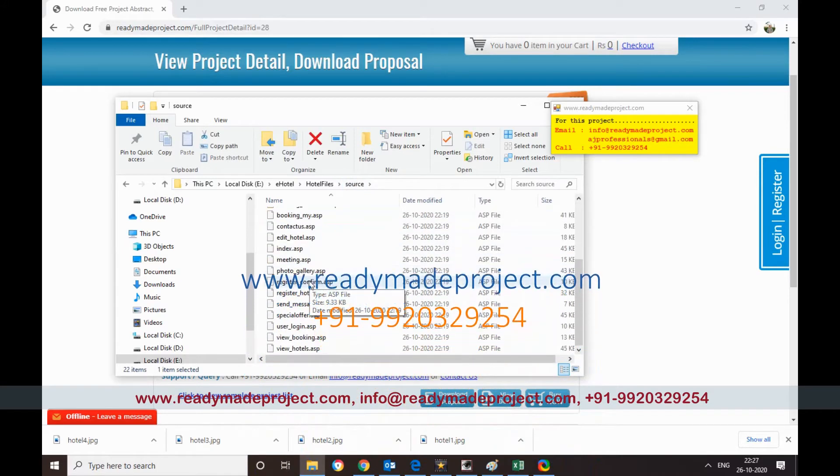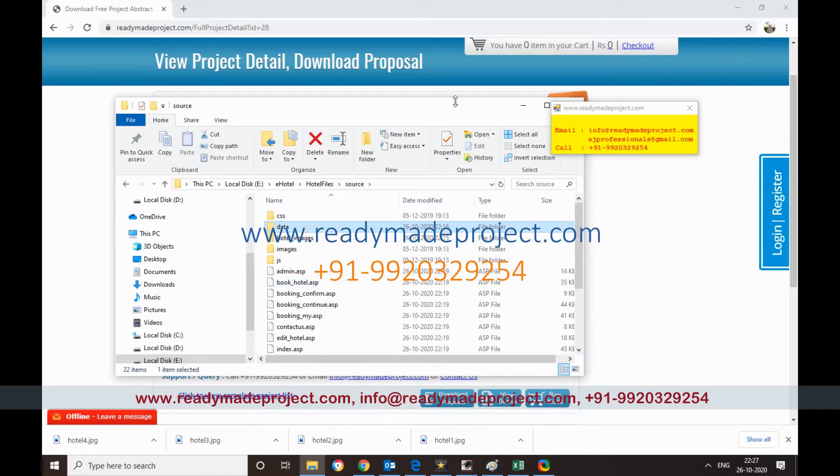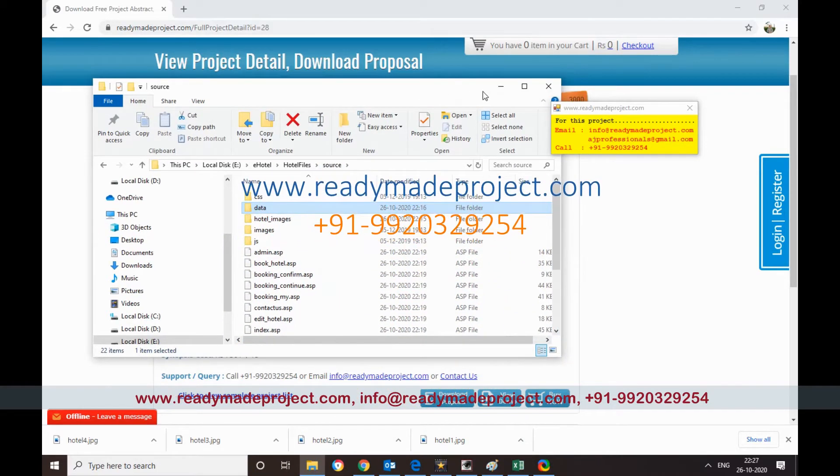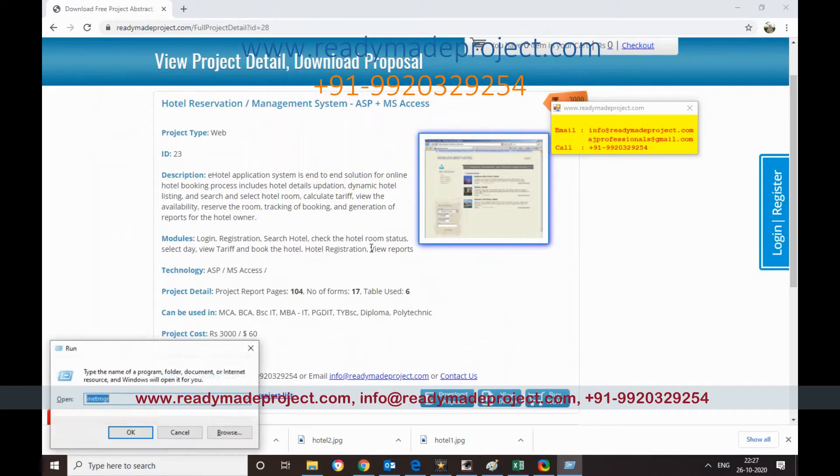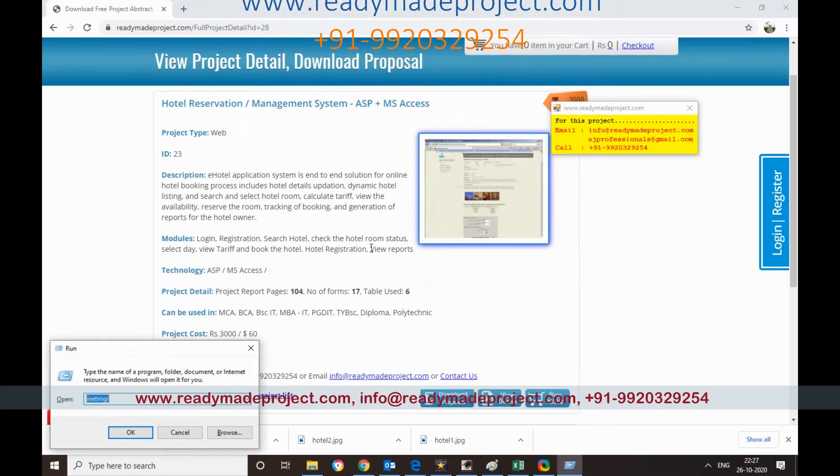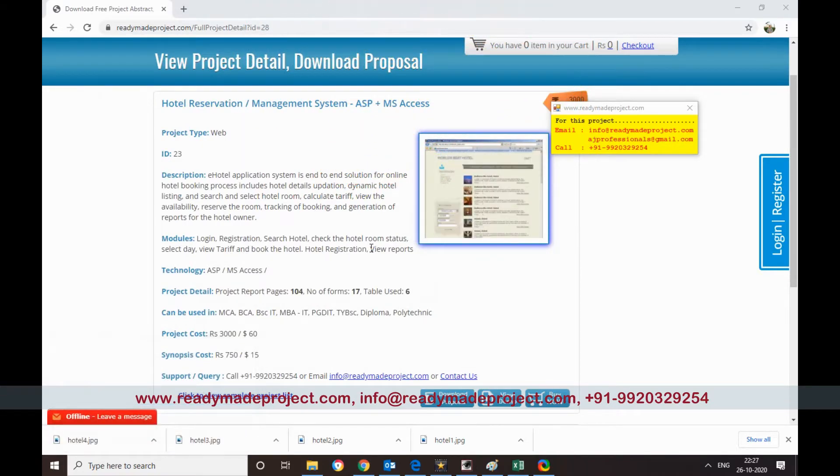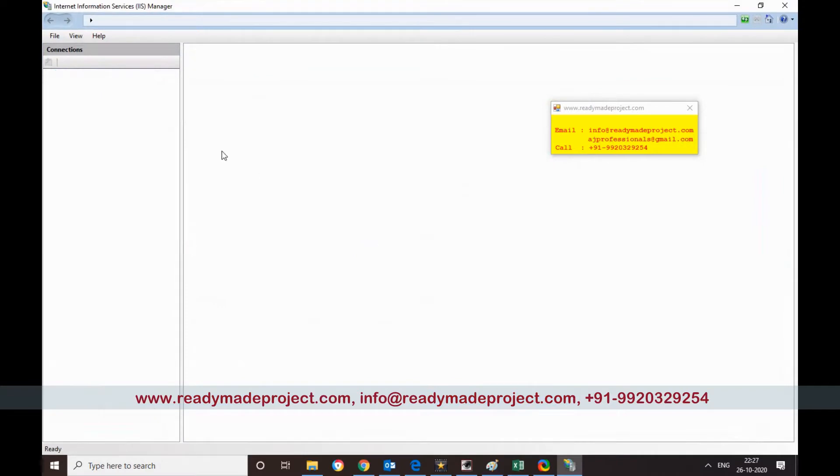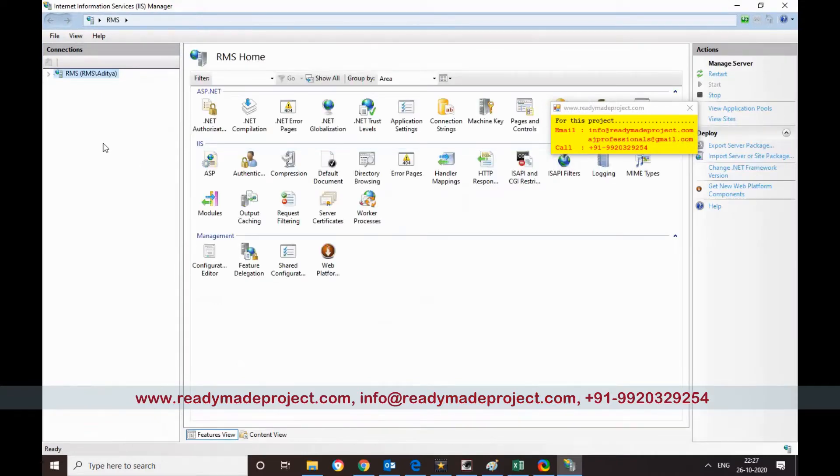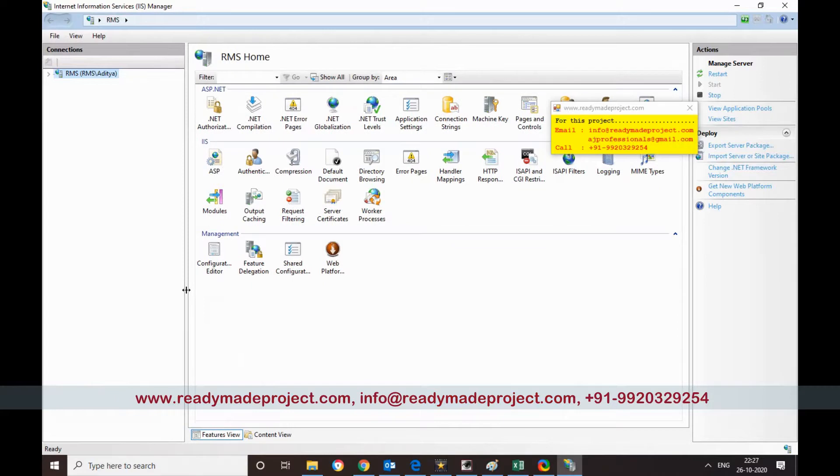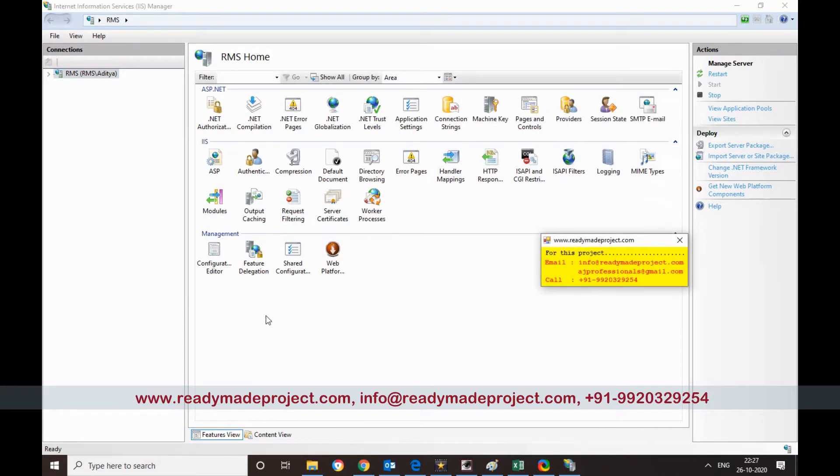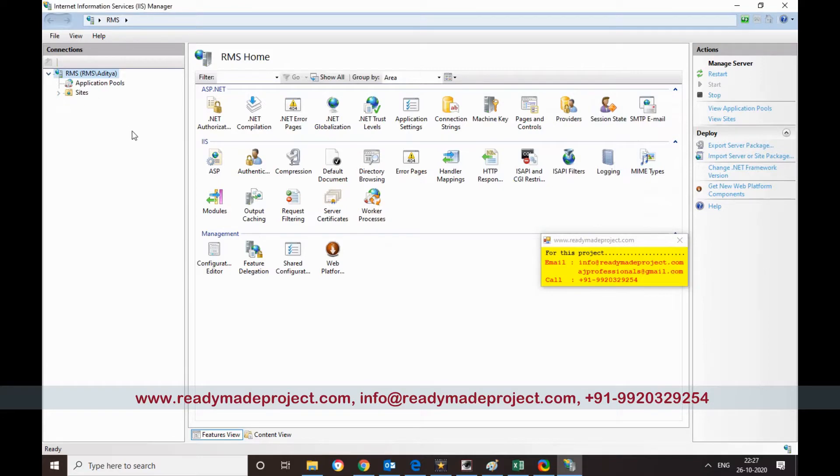So what you have to do, you have to just start your IIS. Just run INet manager. If it is not available you have to go to Windows settings and Windows setup. You can configure that IIS in your system. Once IIS is installed in the system you can start, and then we have to go to sites.